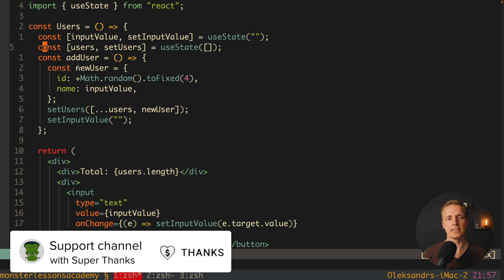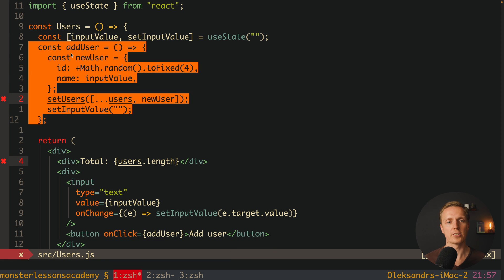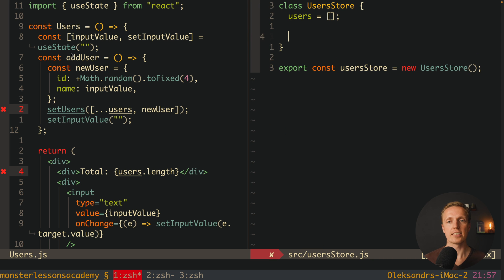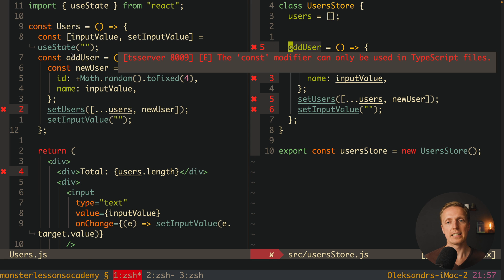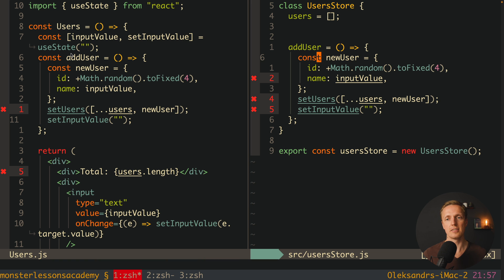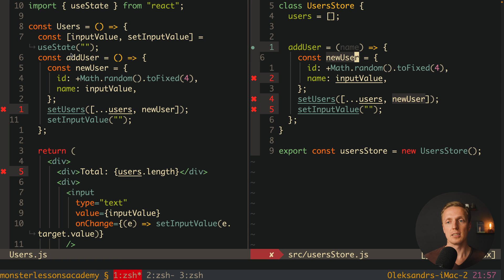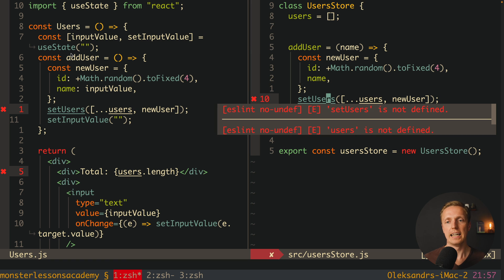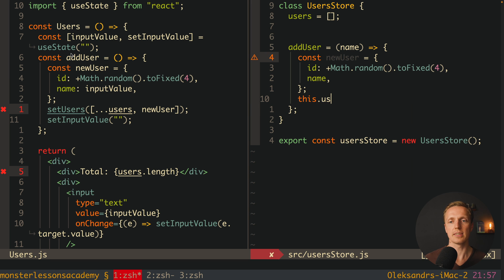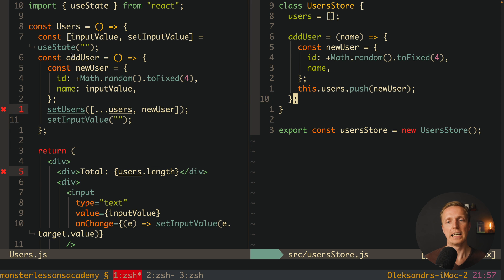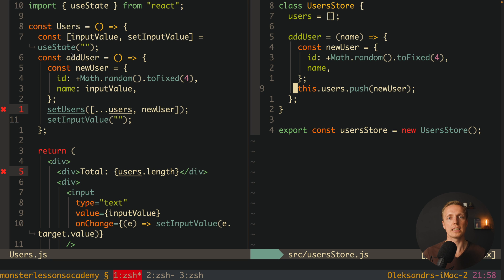Back in the Users component, we remove the local users state. We copy the addUser logic to our UserStore class as a method. This method receives just a name, creates a new user, then pushes it into this.users. In contrast to Redux, we're not using pure functions or immutable reducers — we can write basic mutable JavaScript, so we just use push instead of spreading a new array.